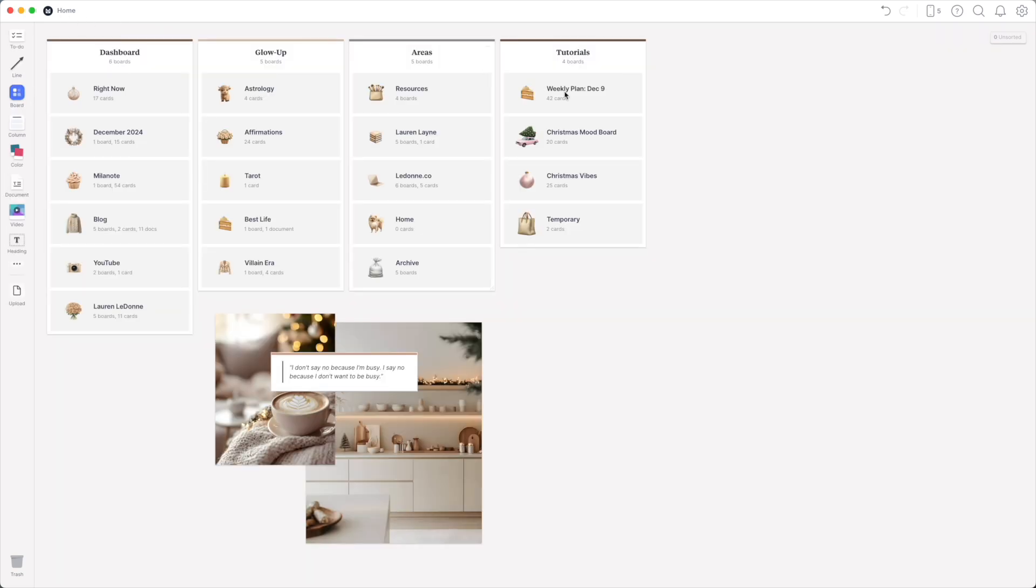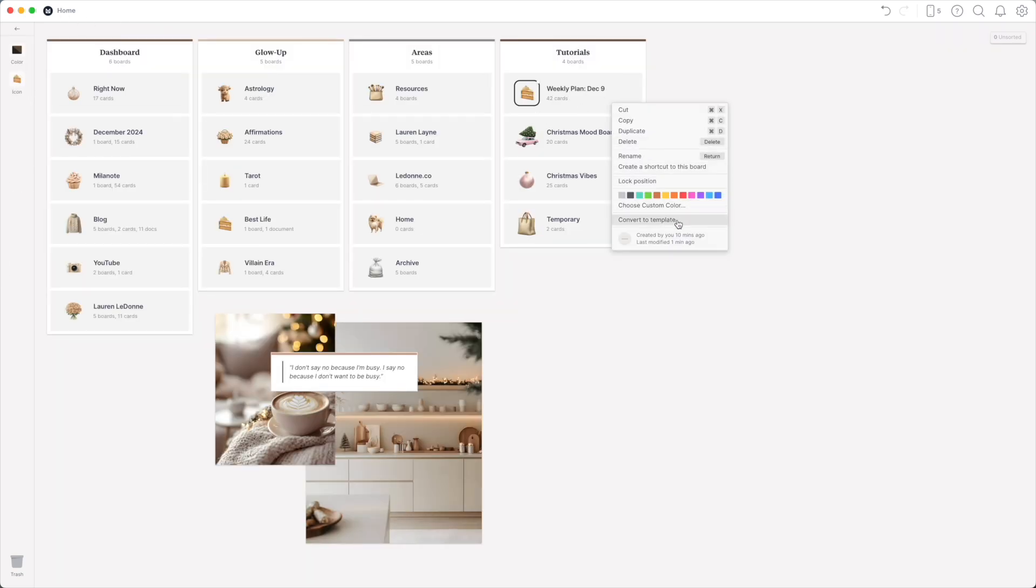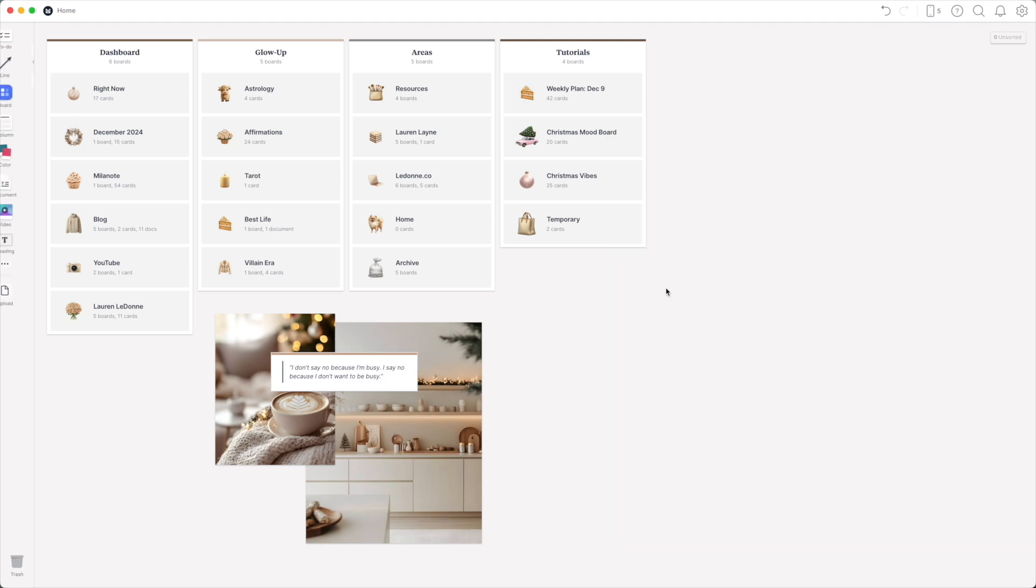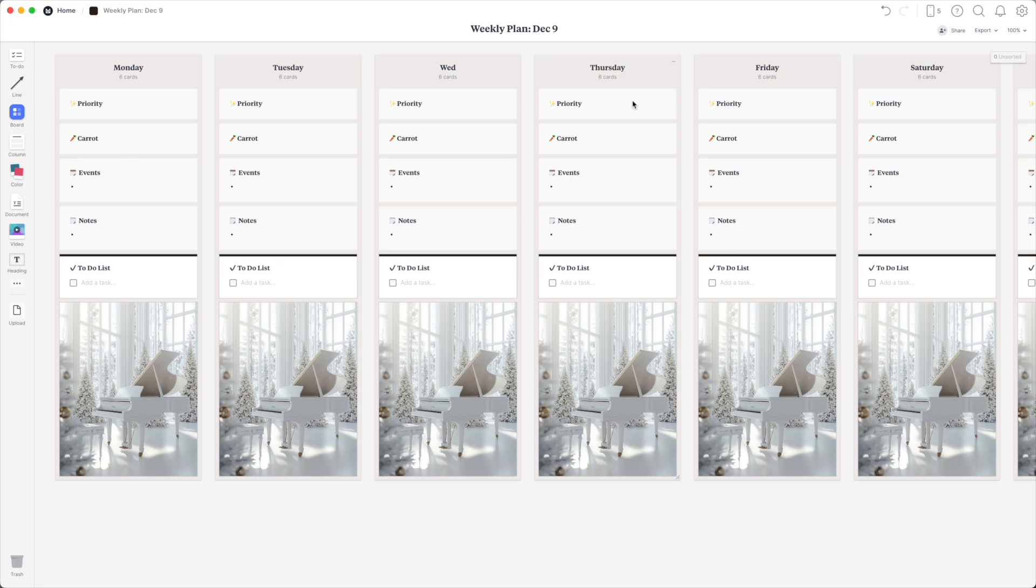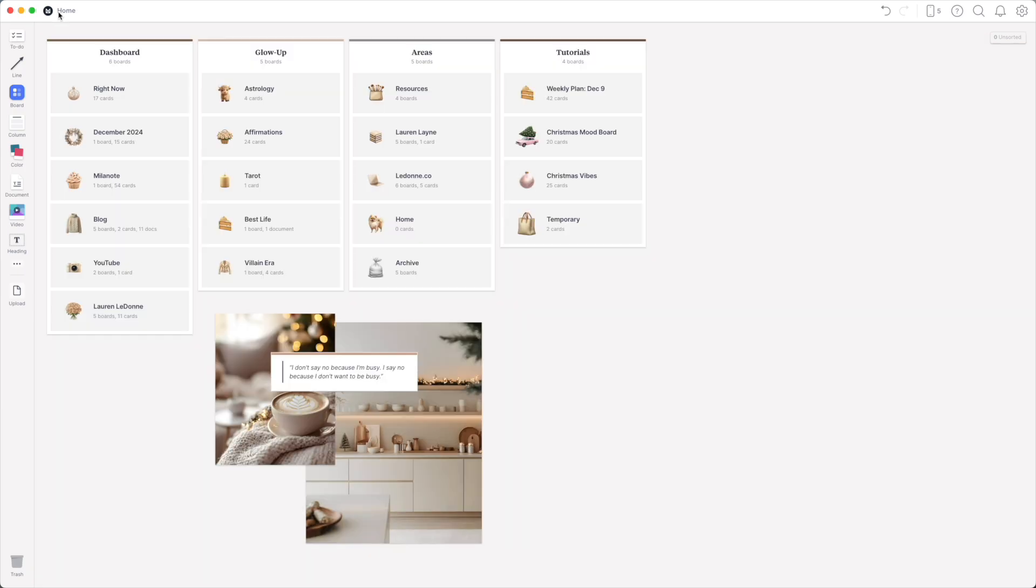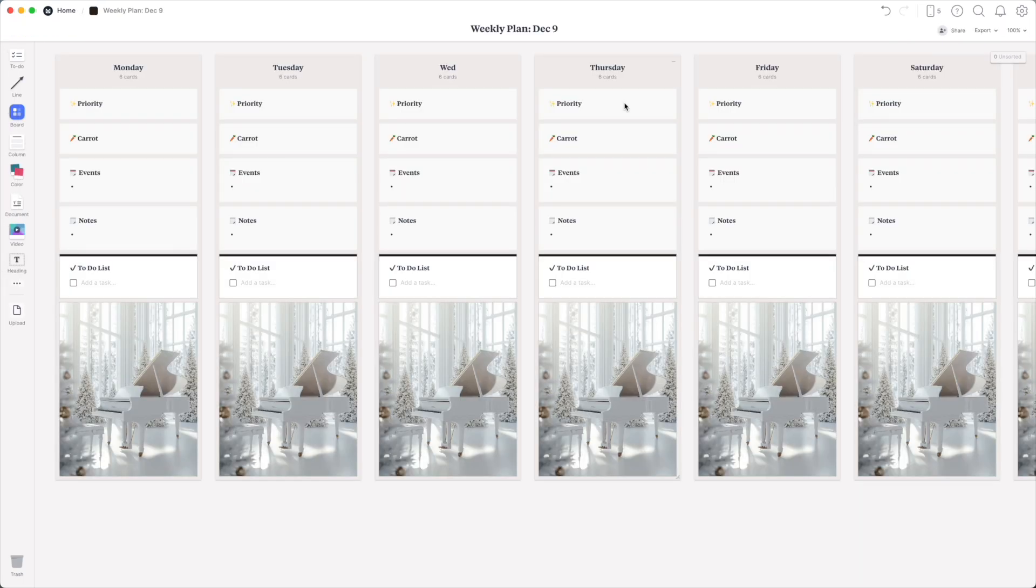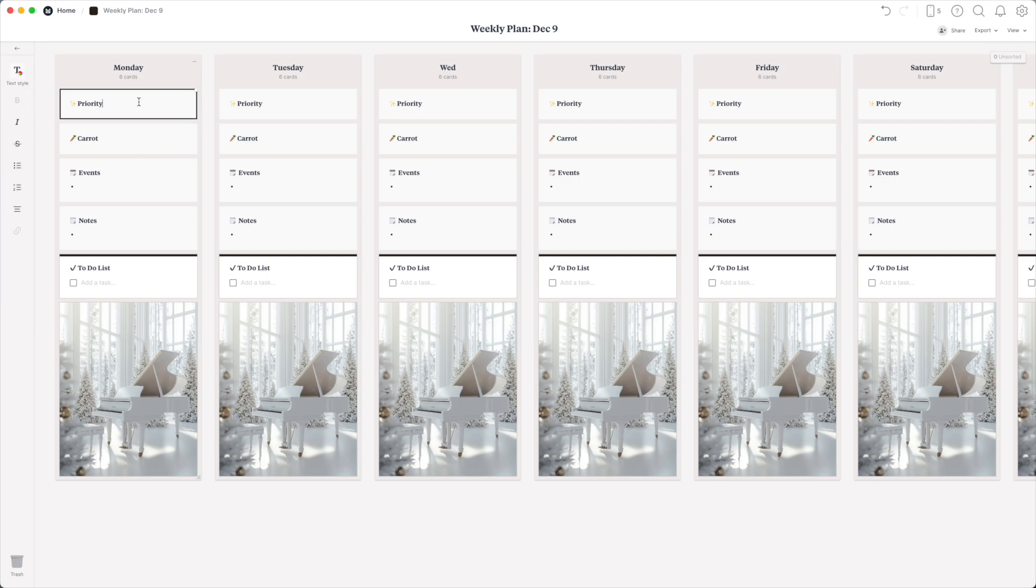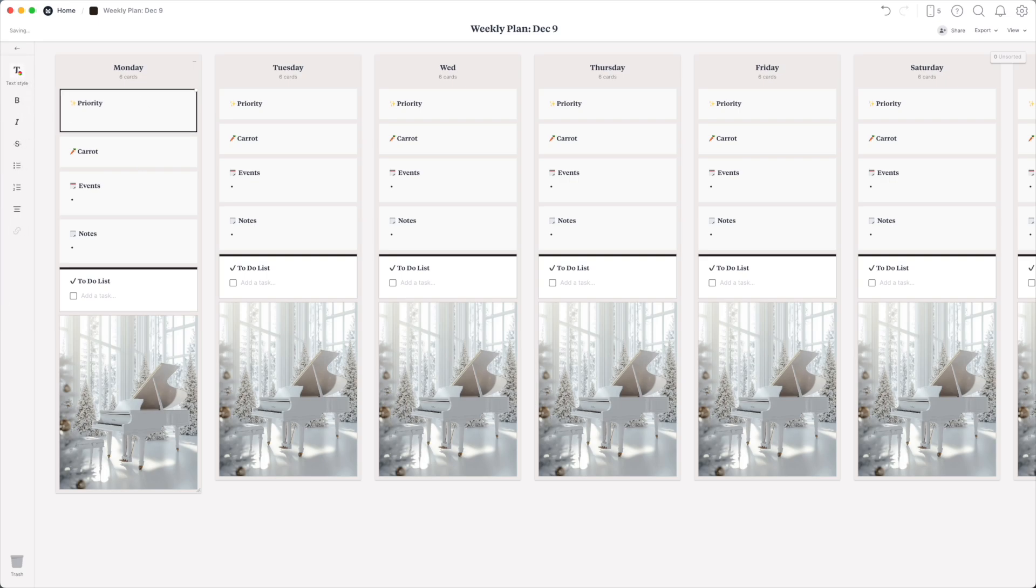If I were to come back to the home screen right click onto this board I could actually convert this into a template and that way anytime I create a new board I have the option to create a board that looks just like this. Unfortunately it's not going to carry over the icon. I don't really know why Milanote doesn't let you do that so you're going to have to upload that on a case by case basis but you can at least use this format over and over very quickly and easily.